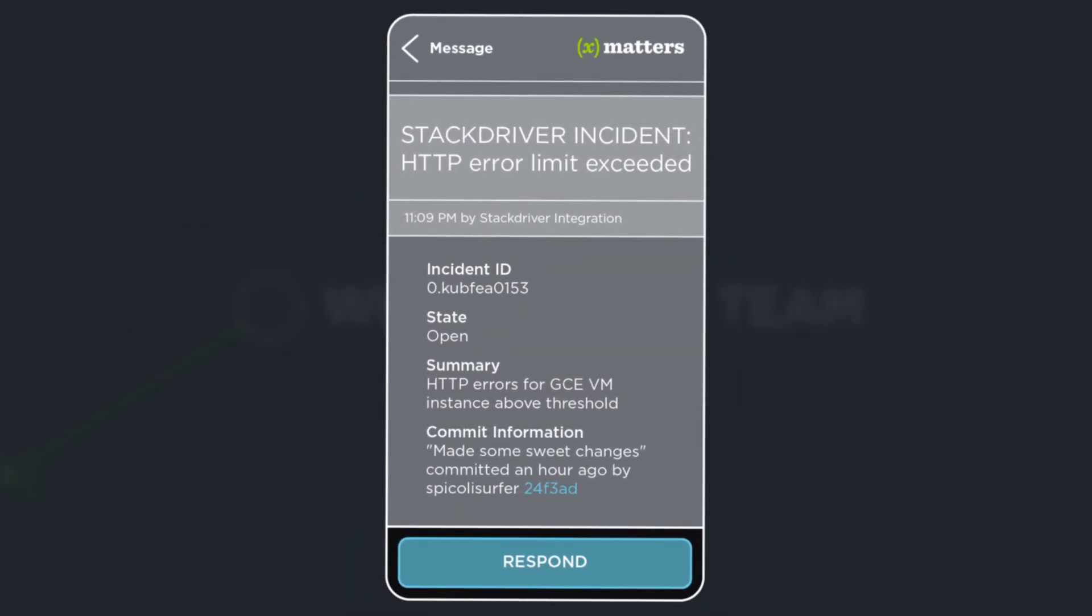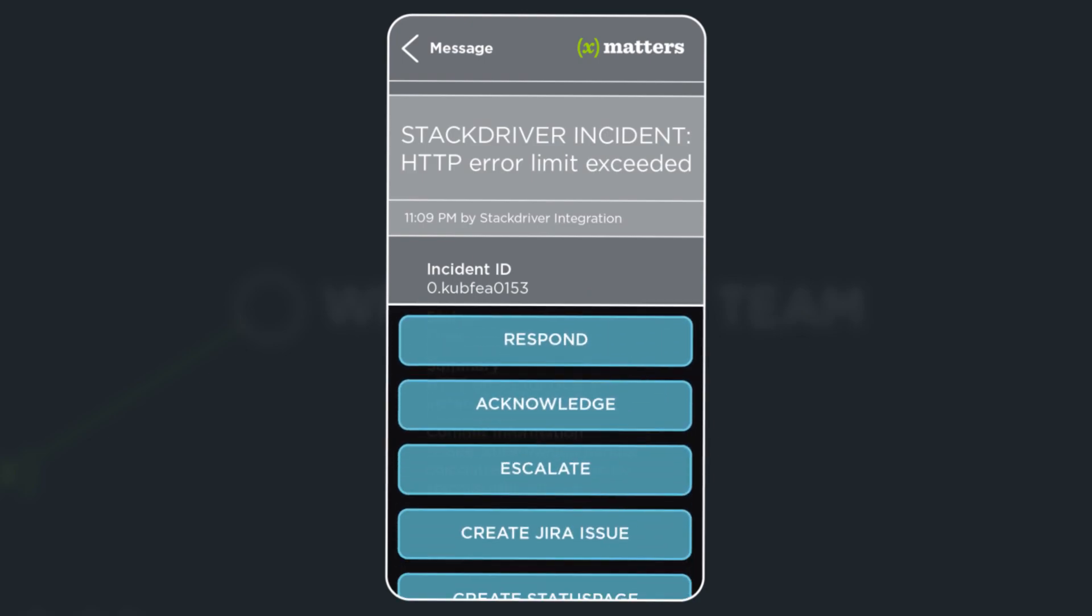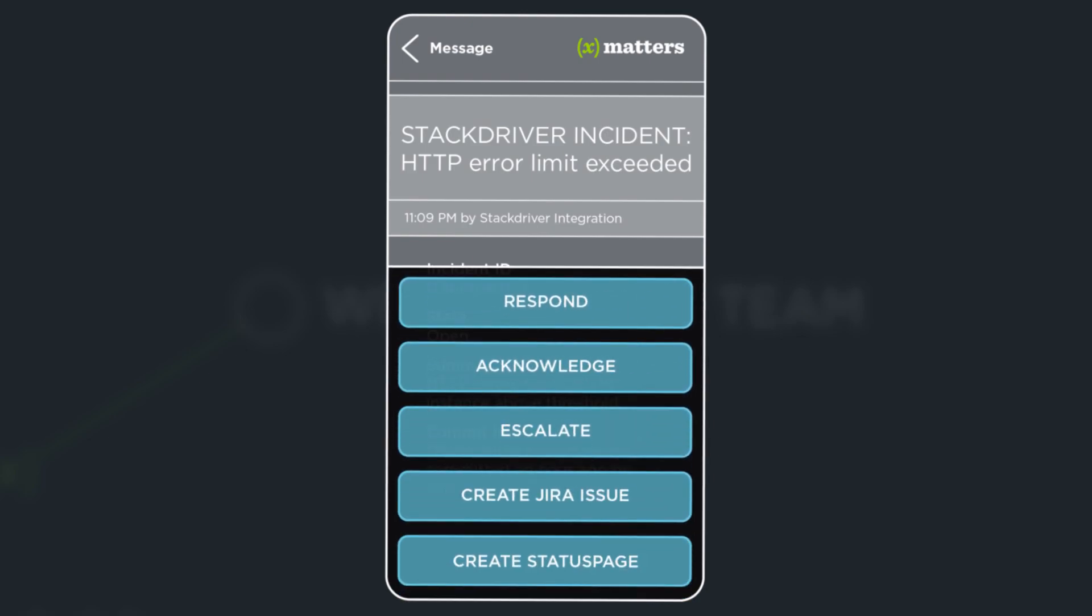After reviewing the information, Logan taps Respond to display the available actions. Since this issue requires help from the web development team, he selects Create JIRA Issue.